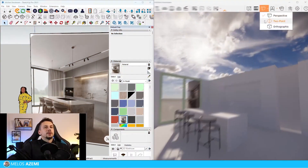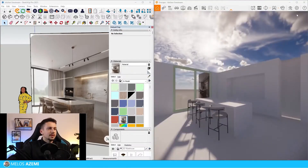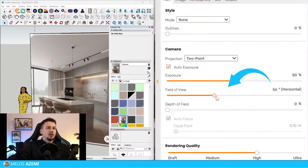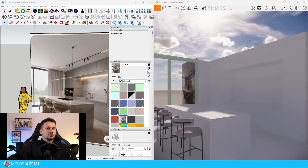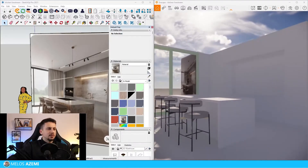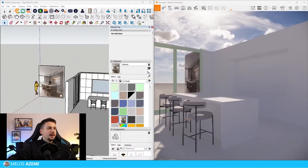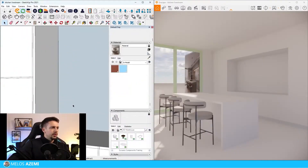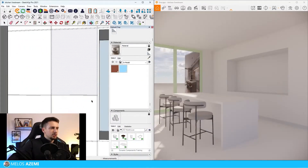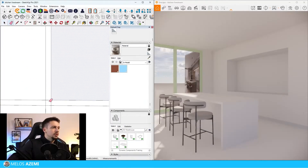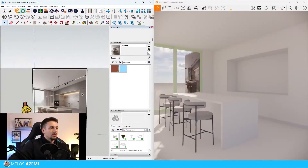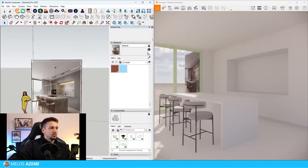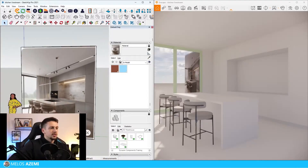First let's go to two-point perspective, second let's set a lower field of view, third let's match the camera angle to something like this so we can see the Enscape window more realistically. Let me go inside the kitchen modeling and delete these intersections so I can push-pull a lot faster. Now let's move on to some of the materials.